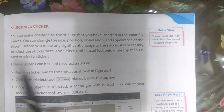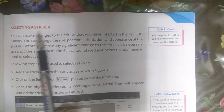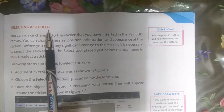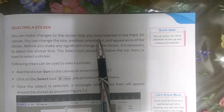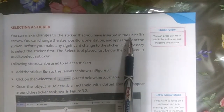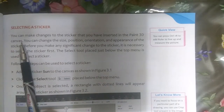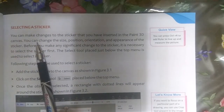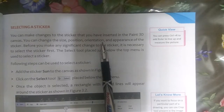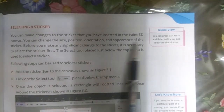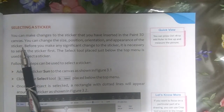I hope you will understand and enjoy this topic. Selecting a sticker — you can make changes to the sticker that you have inserted in the Paint 3D canvas. You can change the size, position, orientation and appearance of the sticker.